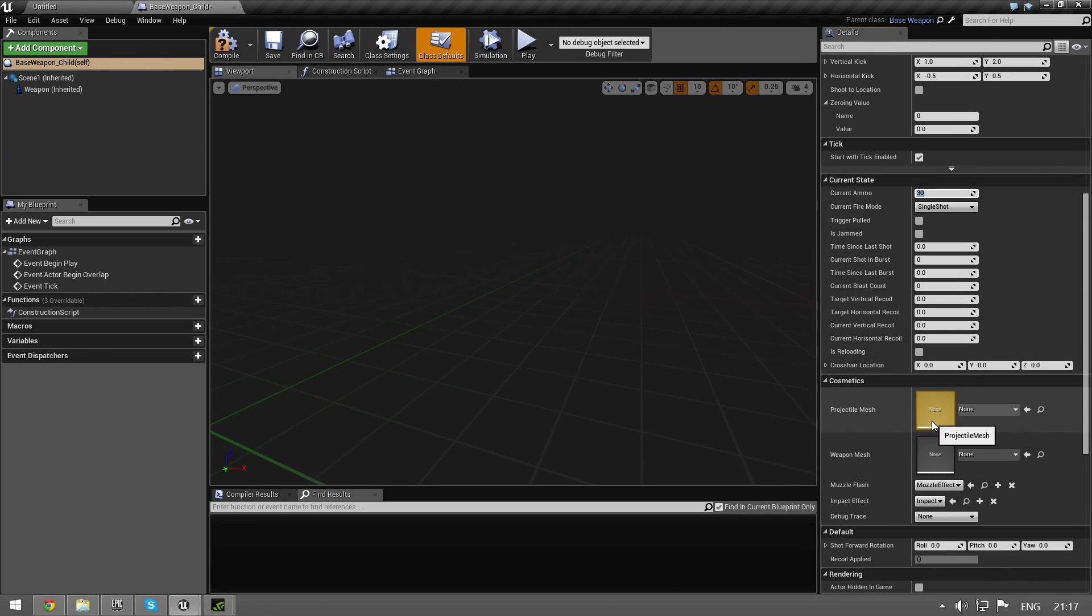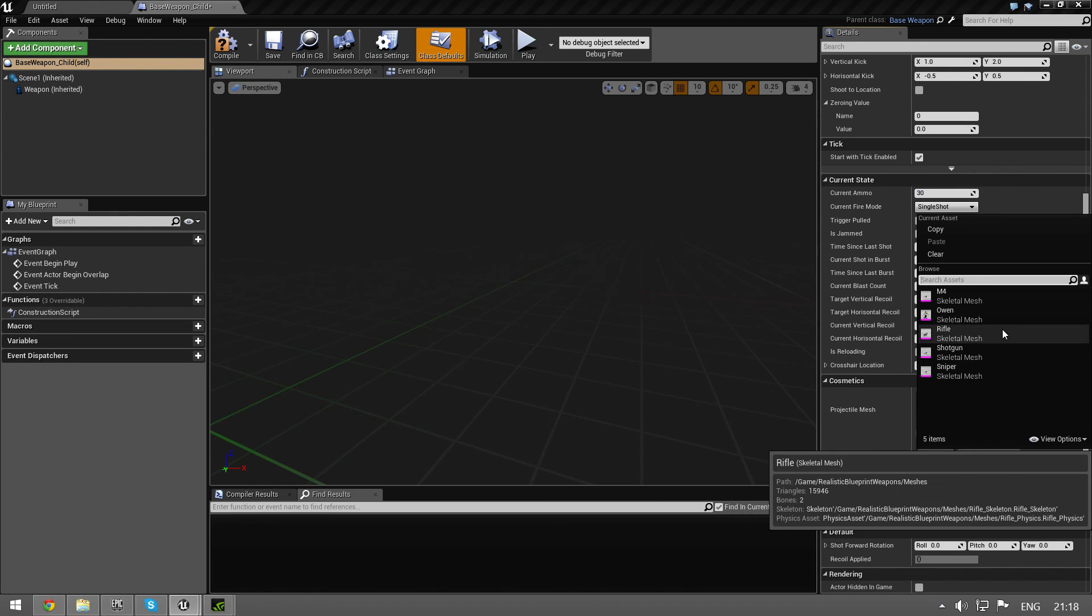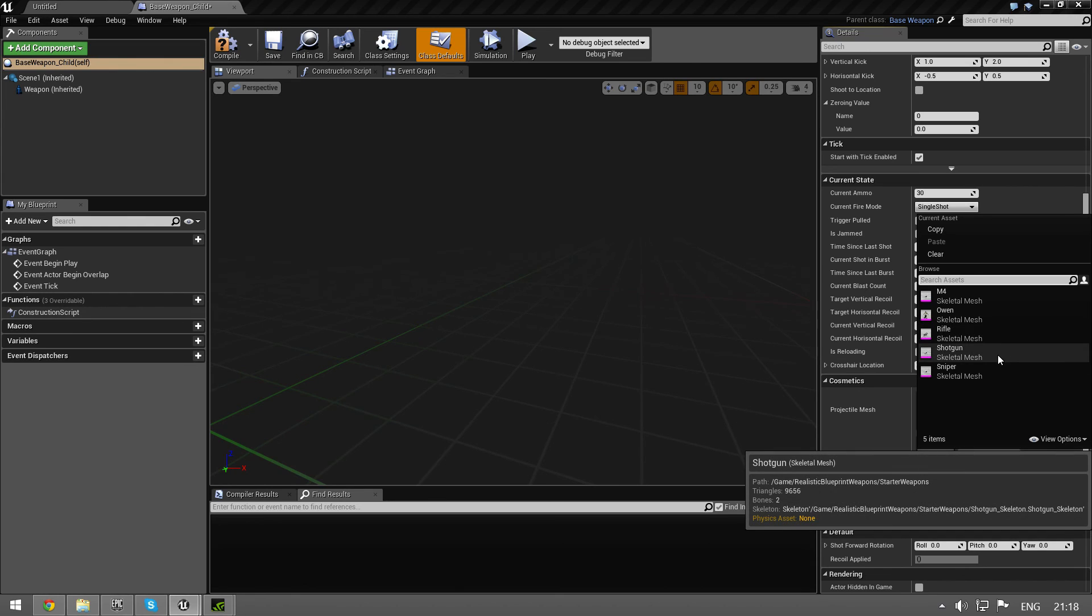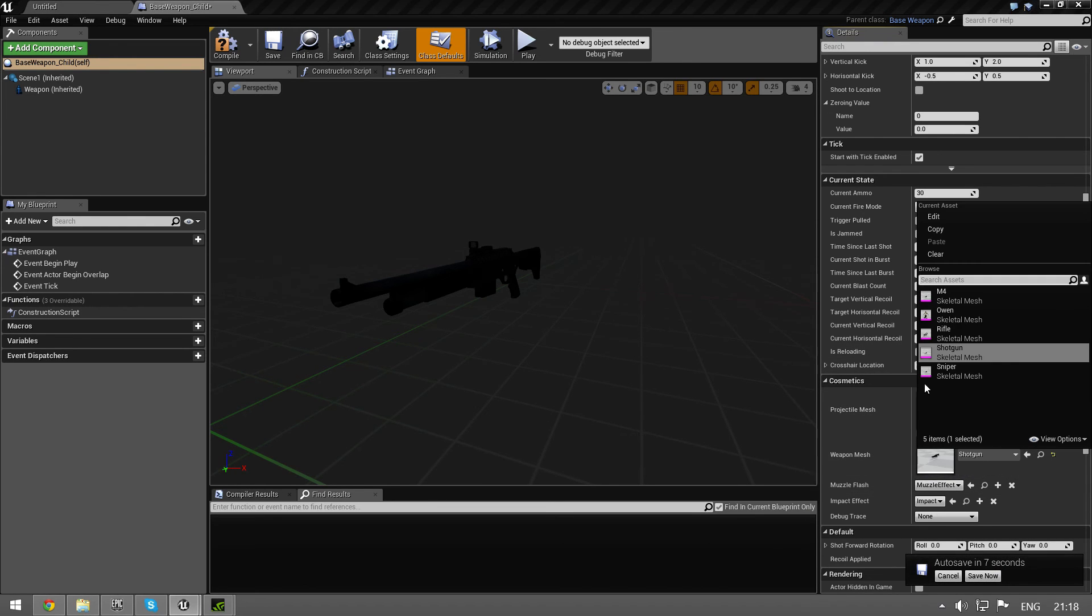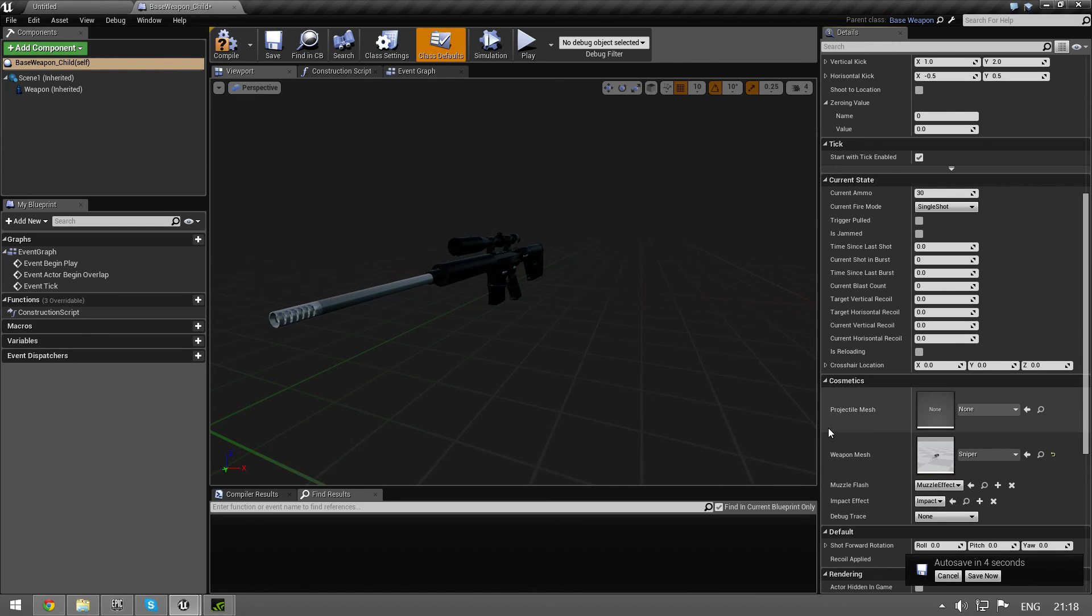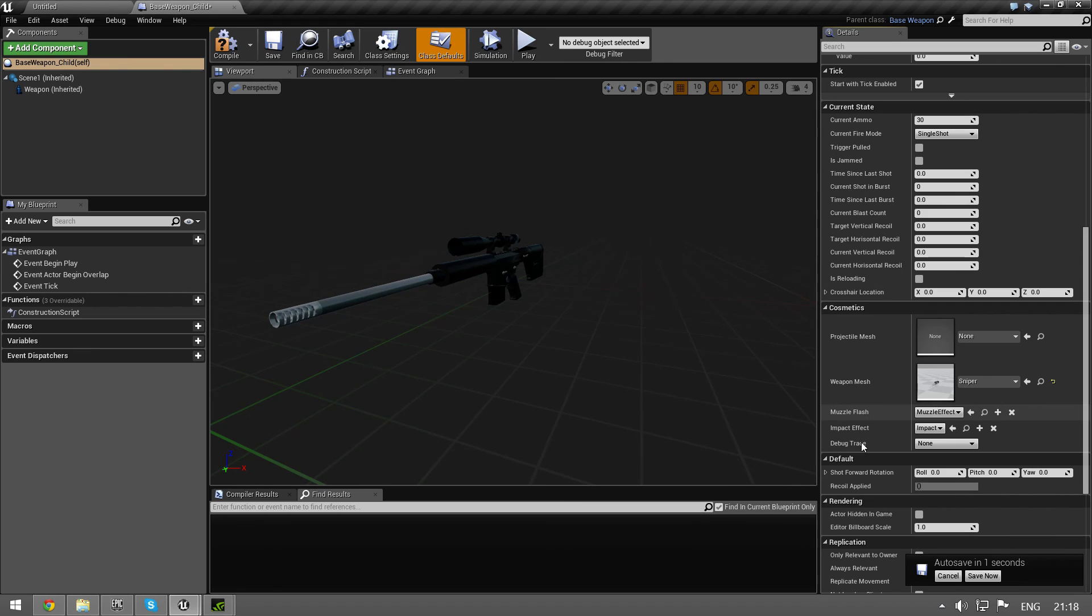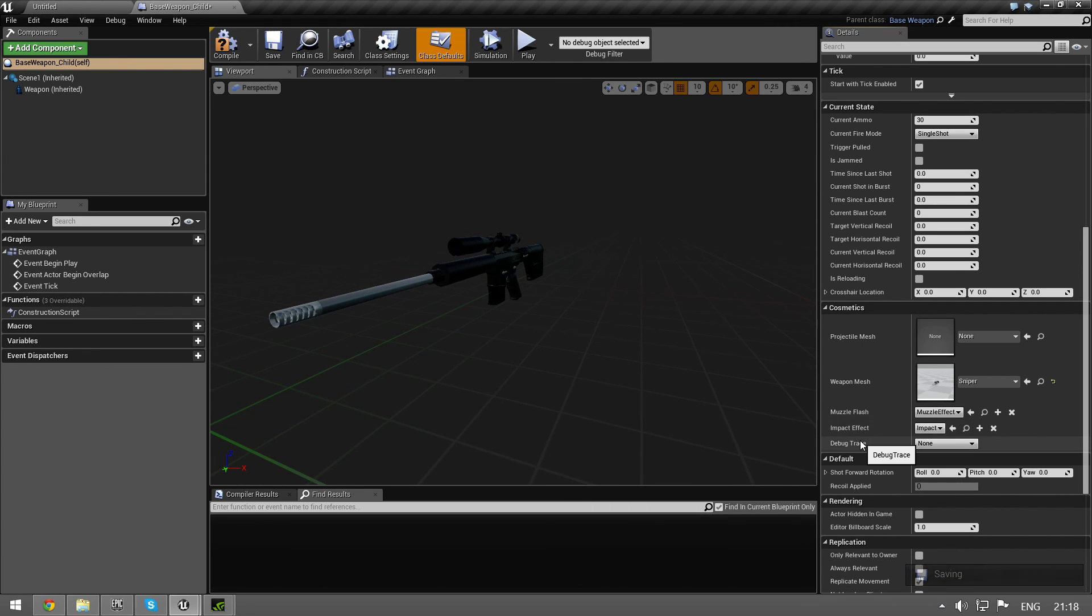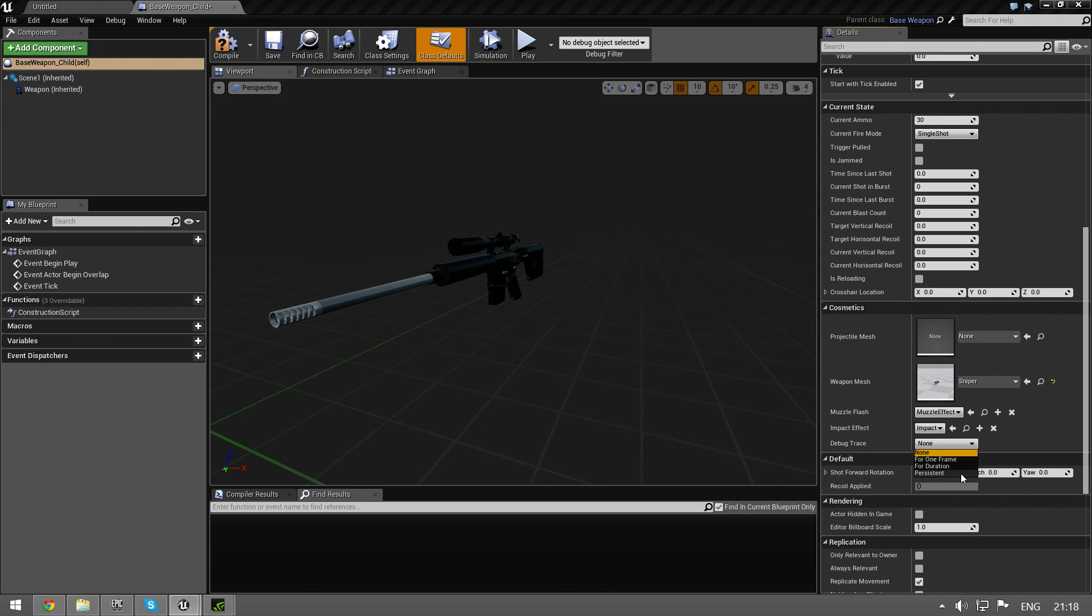You can set a projectile mesh if you want to. You don't have to. You can select a weapon mesh, I recommend this. I have included a few - a shotgun for example, or a sniper rifle. And then I have some muzzle effects and an impact effect and a debug trace. The debug trace - if you want to test your weapon, you can have it for one frame, it's just going to leave a red line really quickly. For duration, it's going to be on screen for a couple of seconds. And persistent, it's going to be on your screen forever.